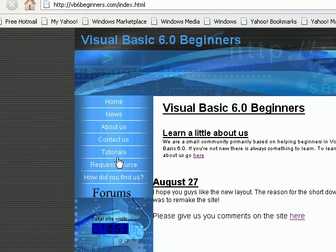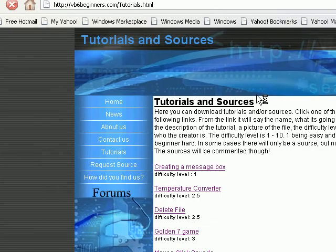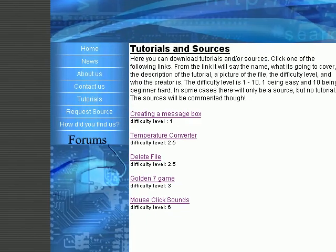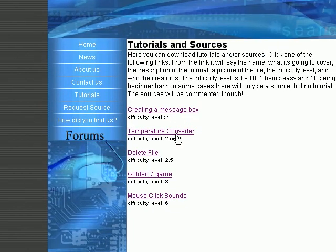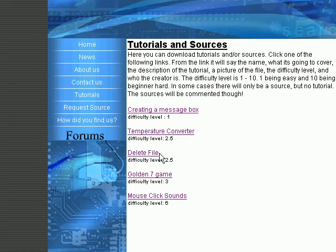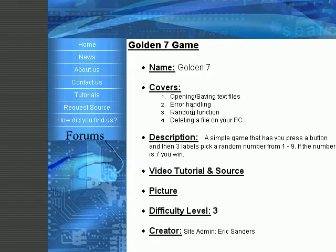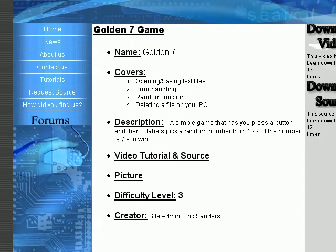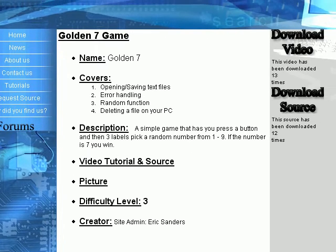Then you have the Tutorials page. Here you'll see a list of tutorials. There's a... When you view this, maybe more or less, however, from when I first made this video. I'll show you Golden 7 Game. This is just a simple game in VB. You have the name, Golden 7.